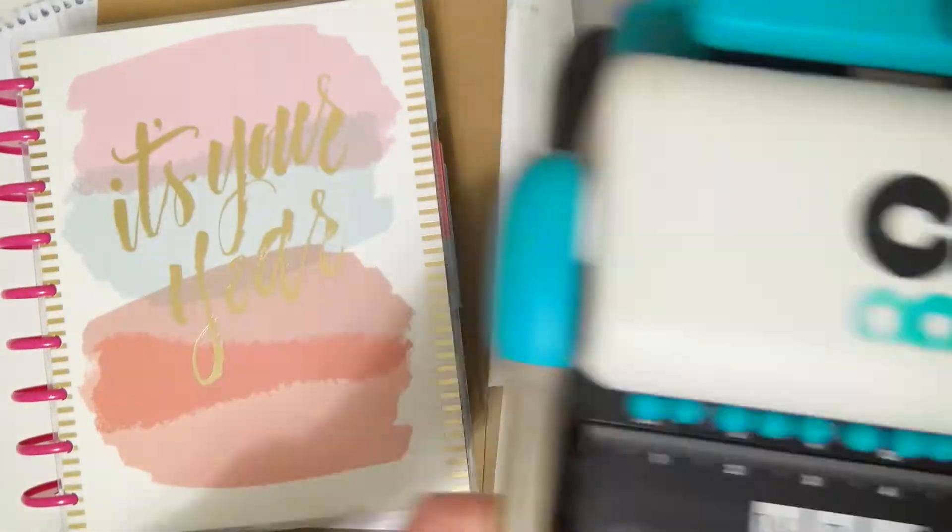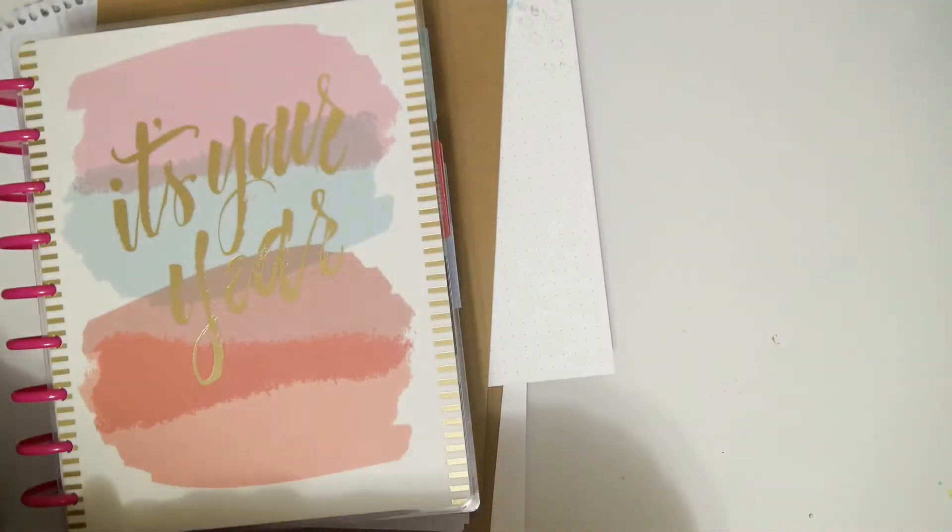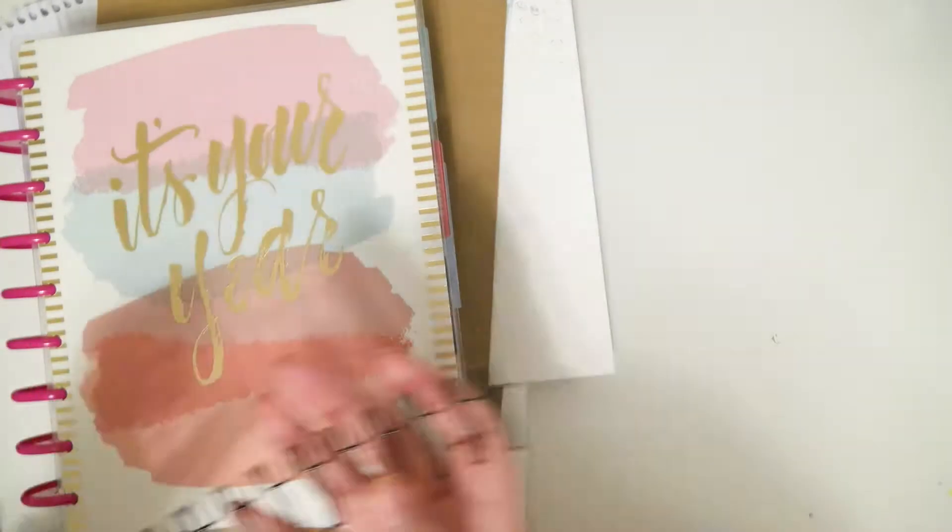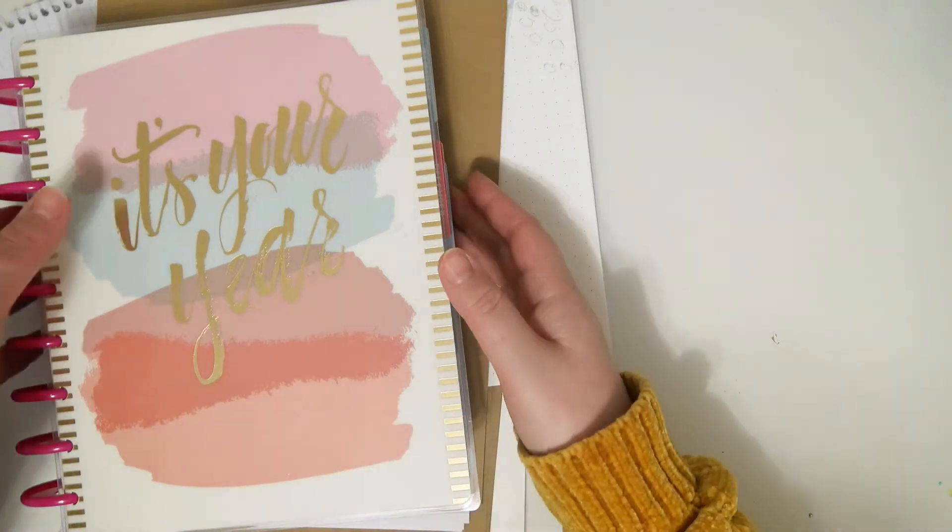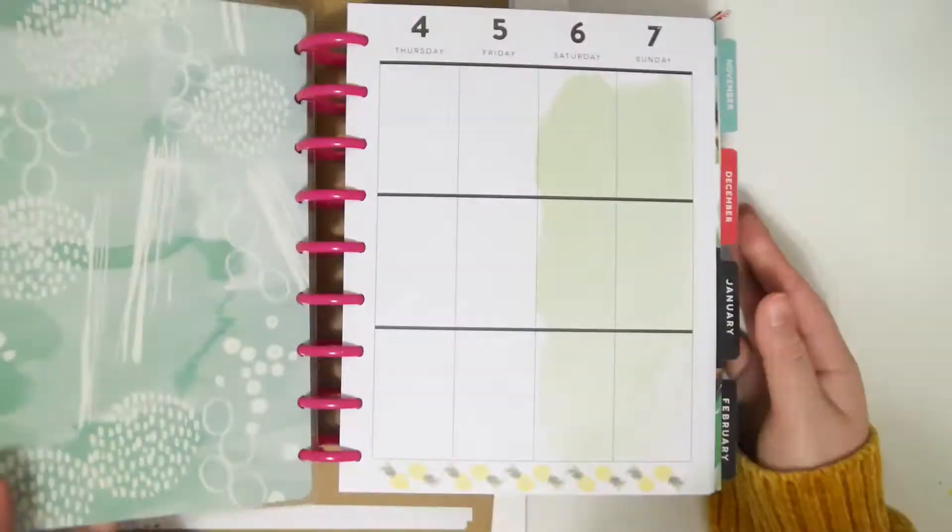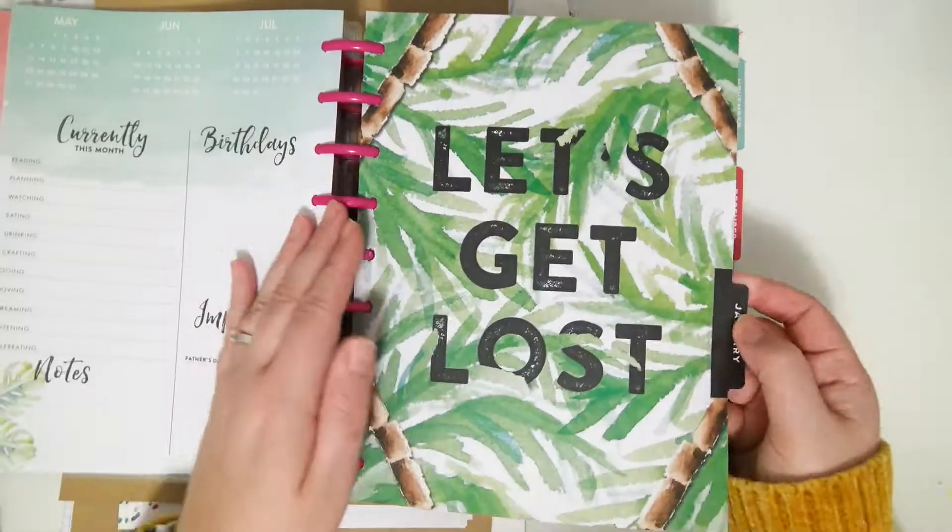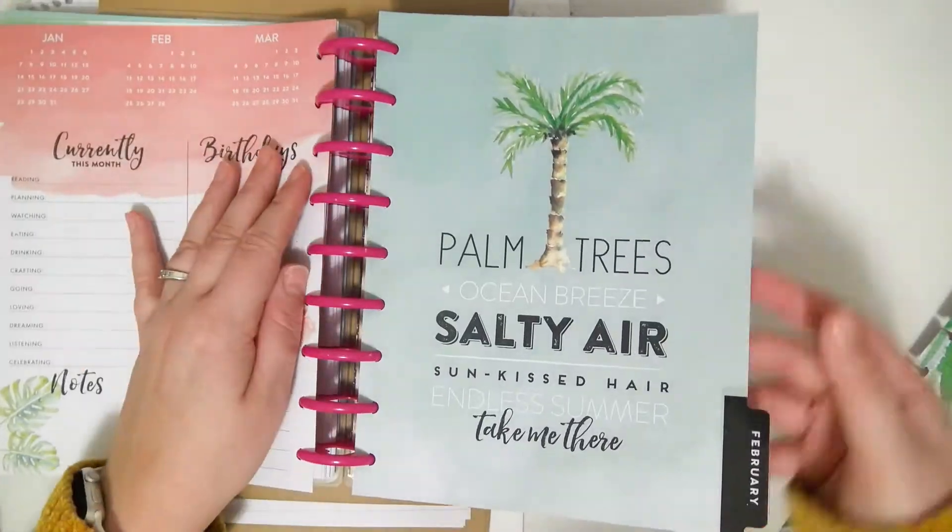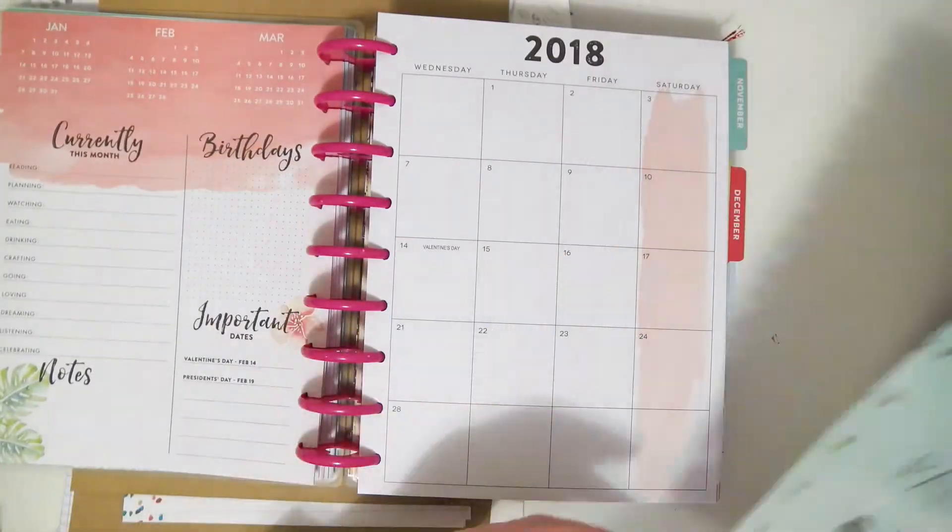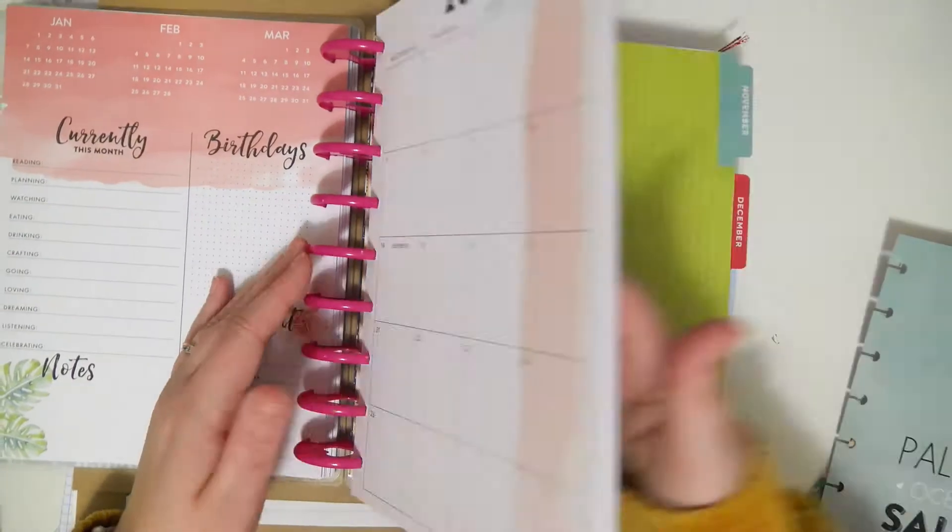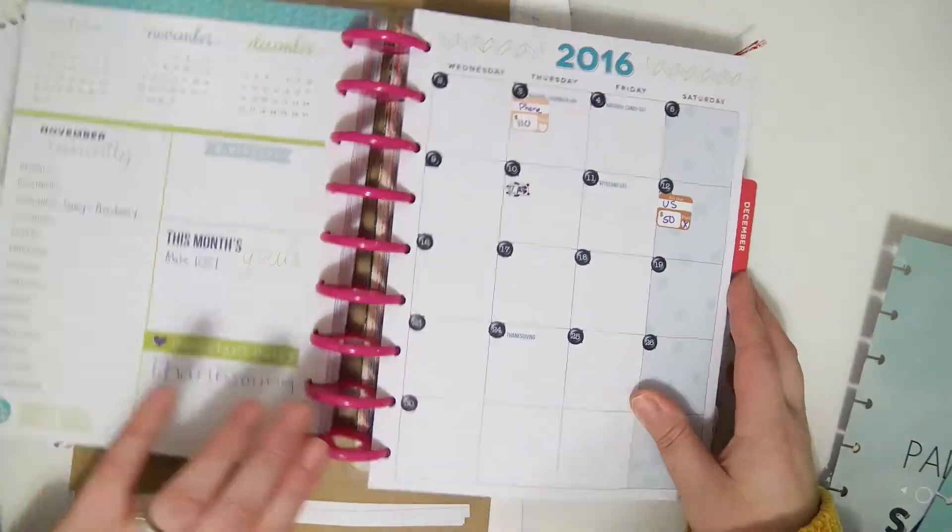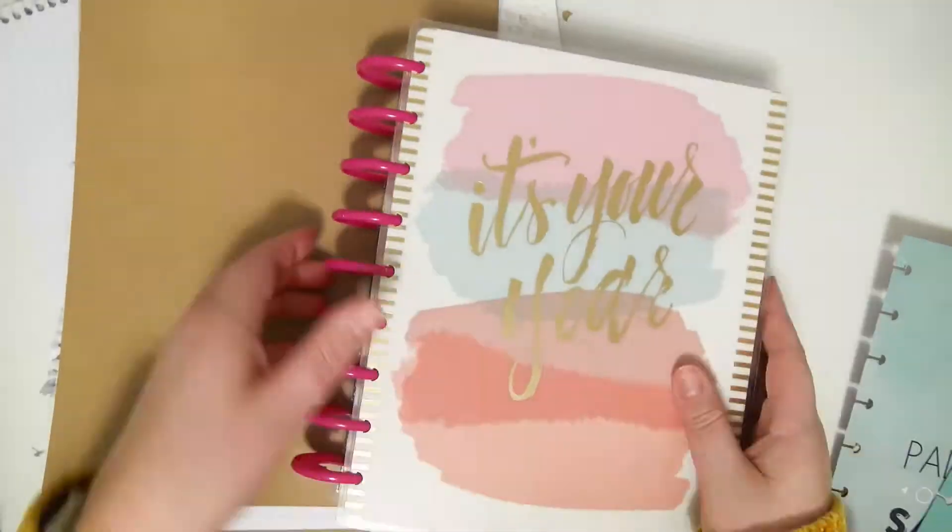Hey everybody, welcome back to my channel. Today is episode two in the series where I show you how you can repurpose pieces of your old, unused, or outdated planners. Today we're going to be doing a DIY journal using some Happy Planner dividers.